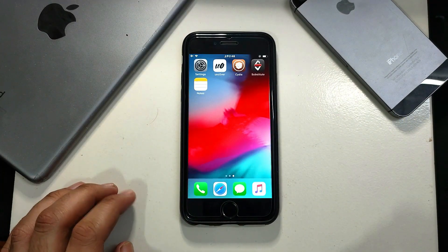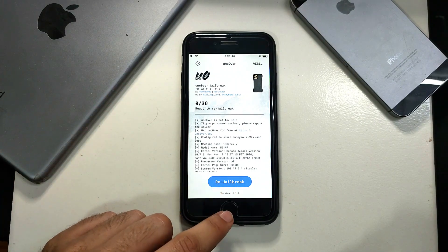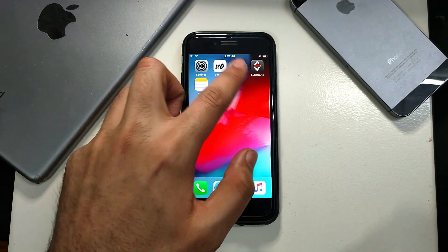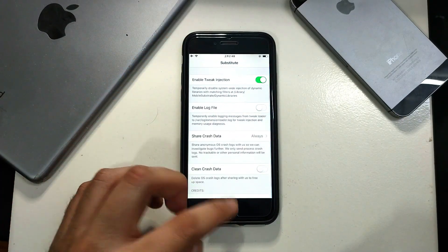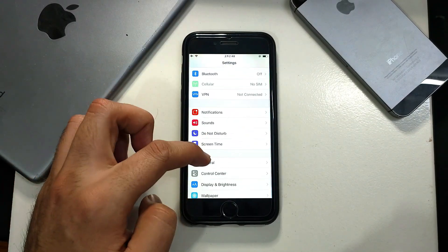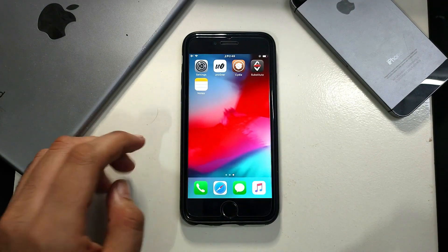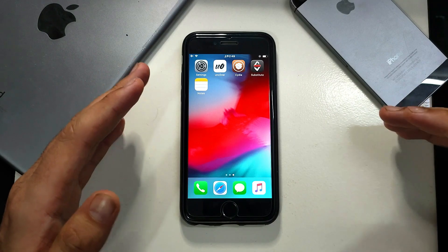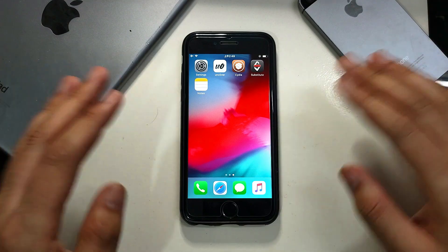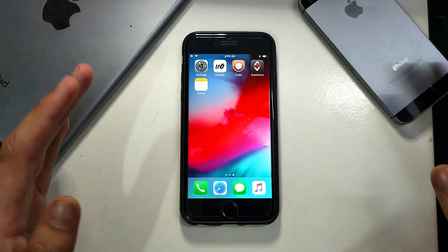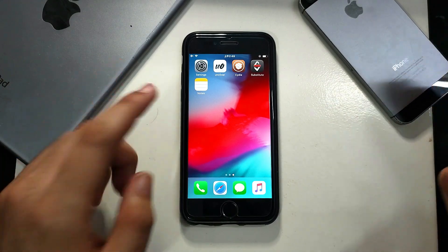Hey everyone, my name is Parash and welcome back to another video on the Just Detect YouTube channel. In today's video I'm going to show you how you can jailbreak iOS 12.5.1 if you have an old device like iPhone 6, 6 Plus, iPhone 5s, or iPad mini 2 and 3. You can jailbreak with the unc0ver latest version on iOS 12. The latest update of unc0ver also supports iOS 11 to 14.3 and all devices are supported.